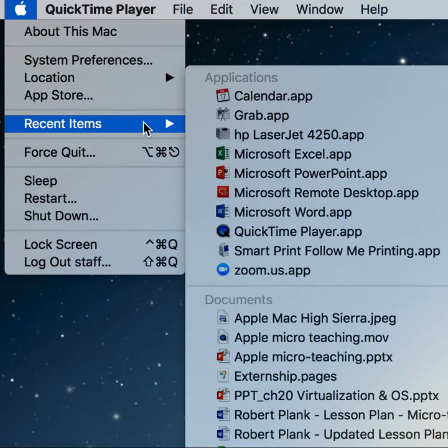Recent Items is programs we have used recently, so we can quickly access and log in or click on it to get those programs to open up.